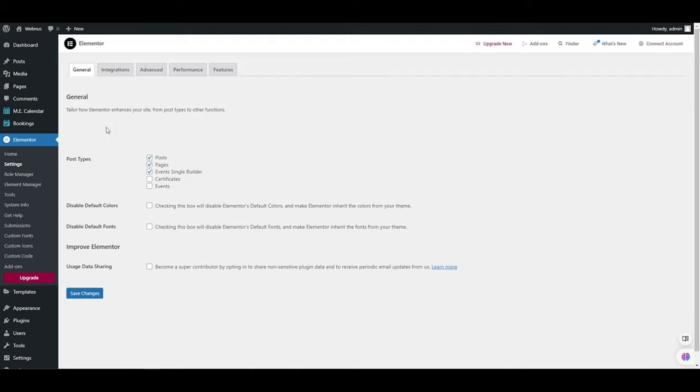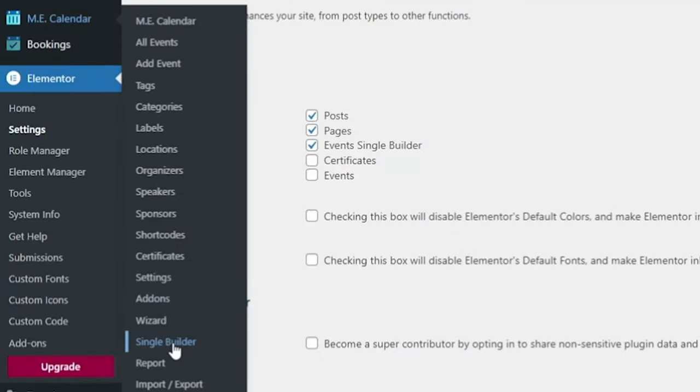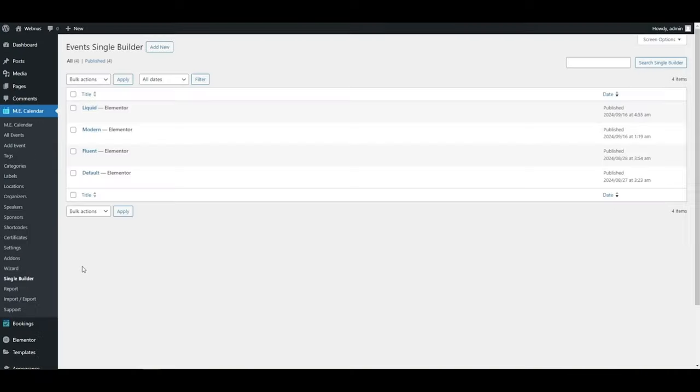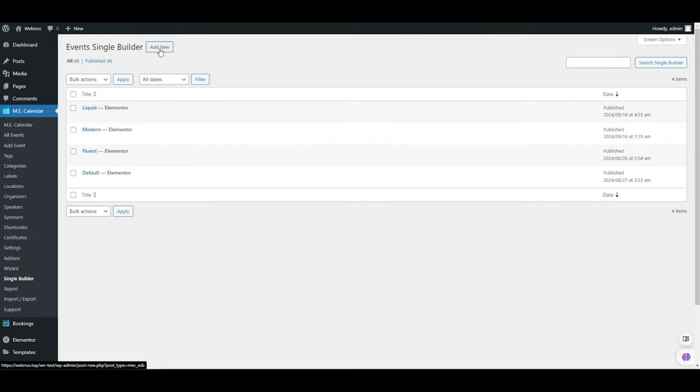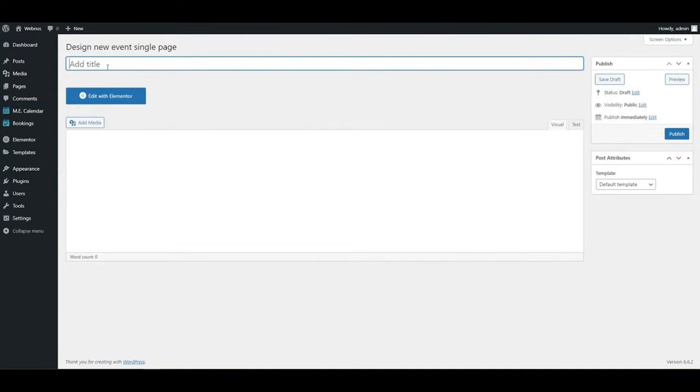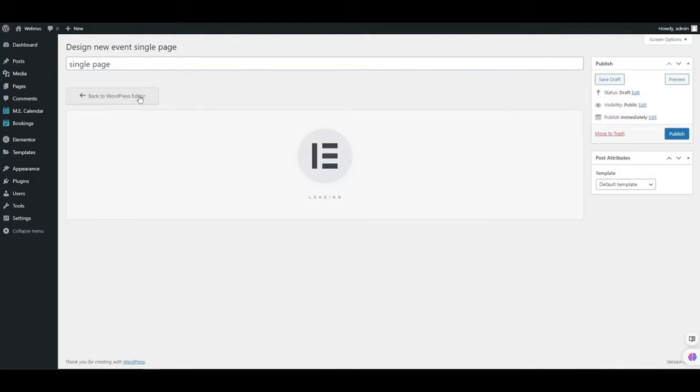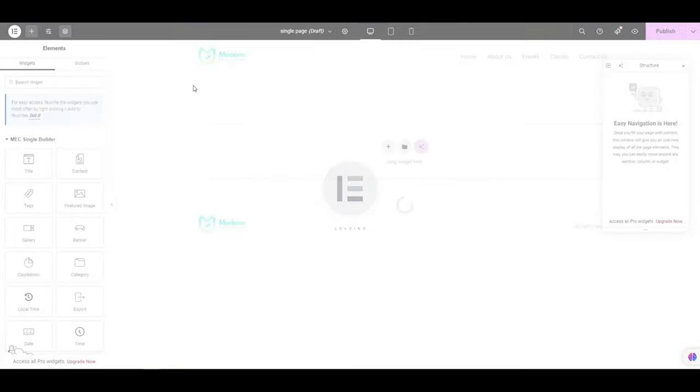Afterwards, we'll navigate to MEC calendar menu and click on the newly added Single Builder menu option. Here you can see the previous templates that I've created, but we're going to create a new one. So hit Add New, let's name it Single Page, and click on Edit with Elementor.